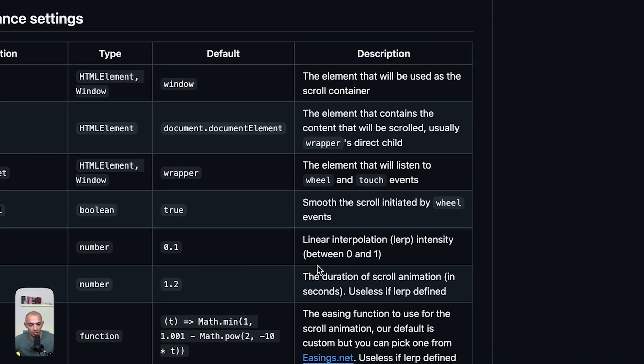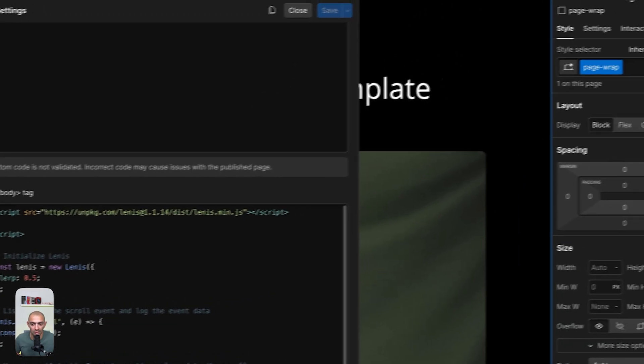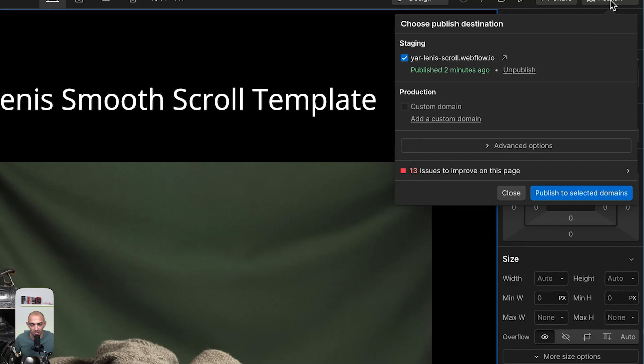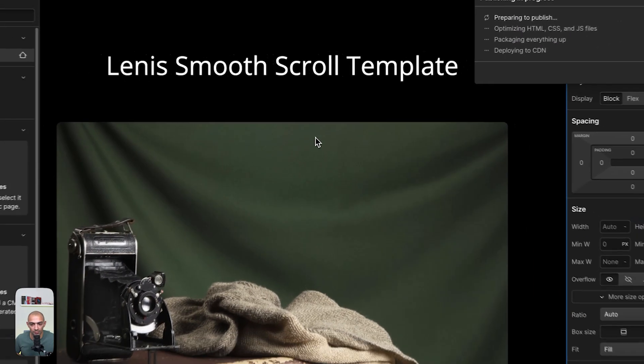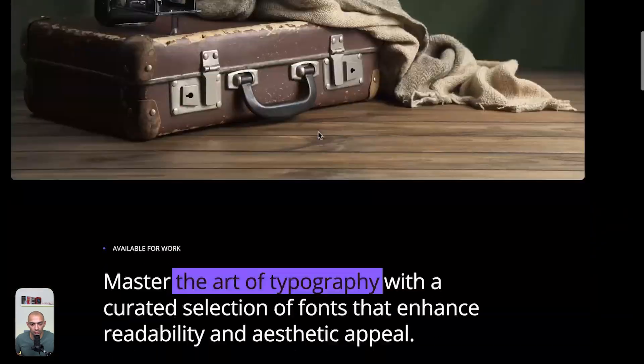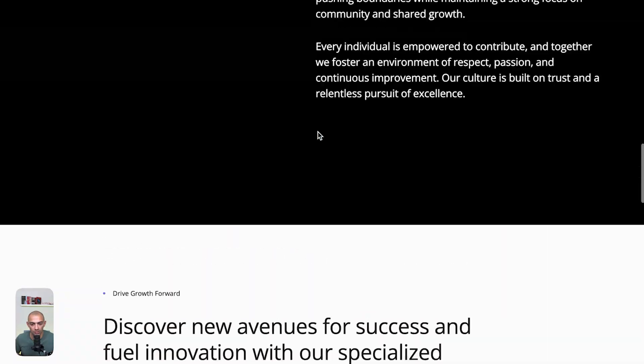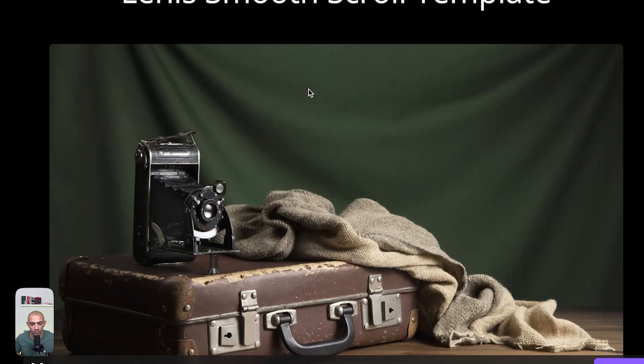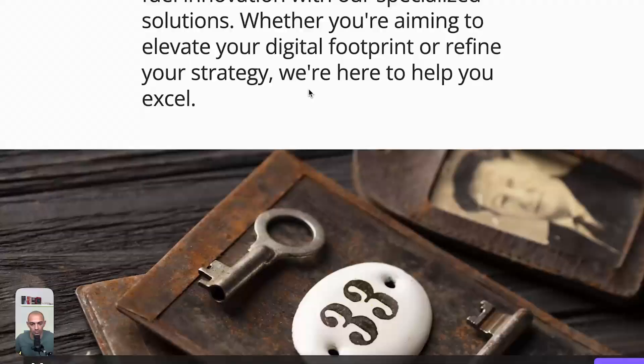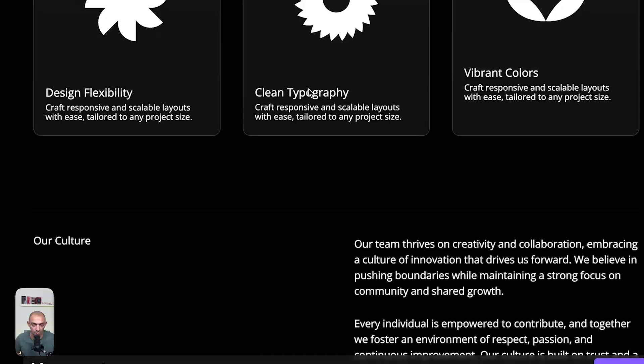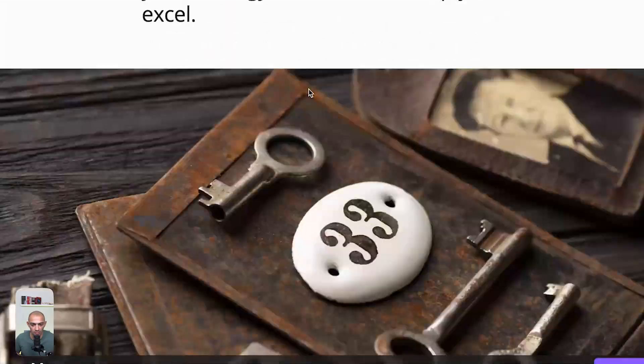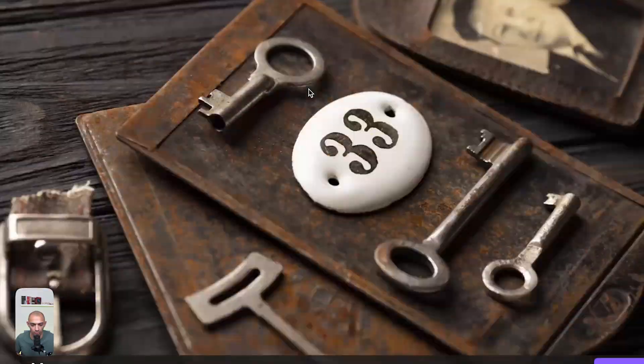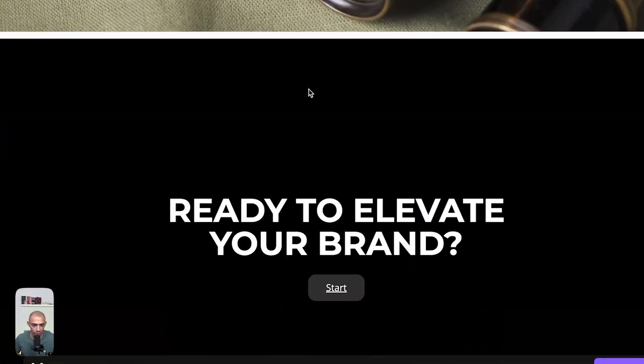If we write let's say 0.5, you can see that it gets faster. If we save this and publish, this is the small scroll. This is the new lerp with 0.5 and this is lerp 0.1—definitely smoother with 0.1.